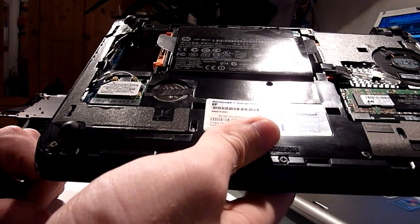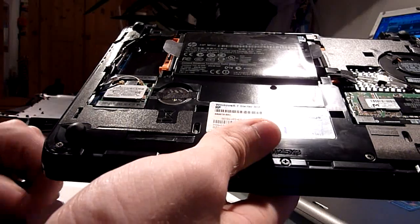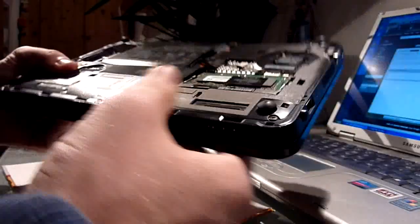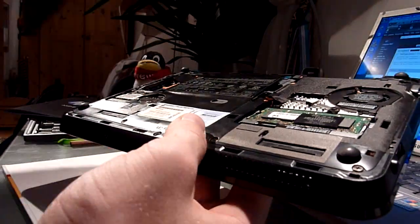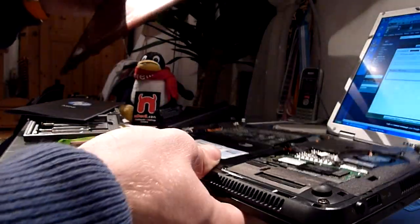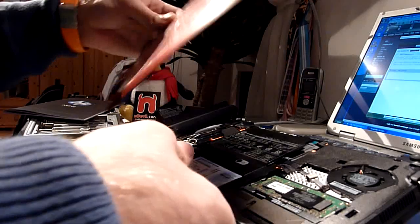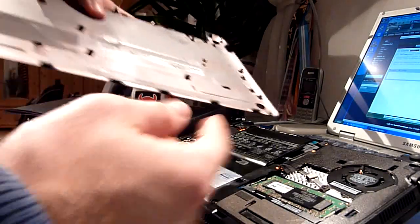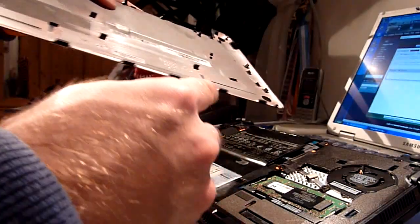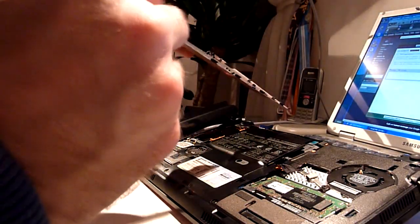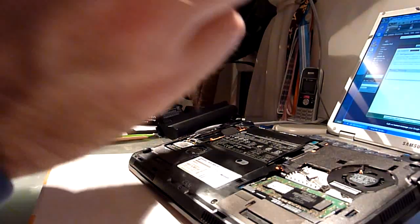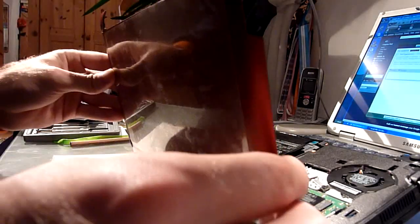So this was the inside of the HP mini 210. If you want to put it back together, the only thing you have to look out for is you first have to put these things in the right position on the bottom.